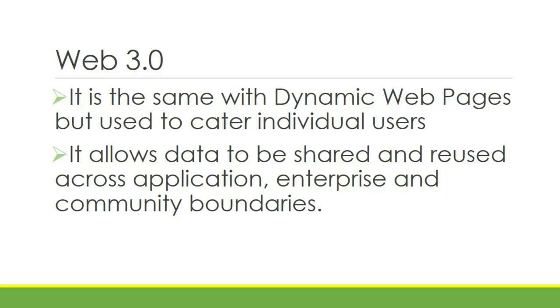Web 3.0 or semantic webpages. It is the same with dynamic webpages but used to cater to individual users. It allows data to be shared and reused across applications, enterprises, and community boundaries.